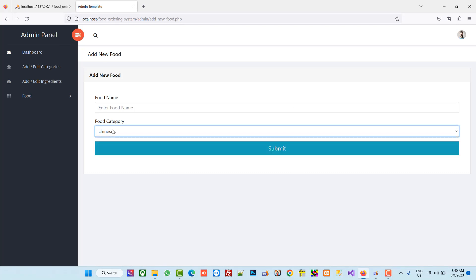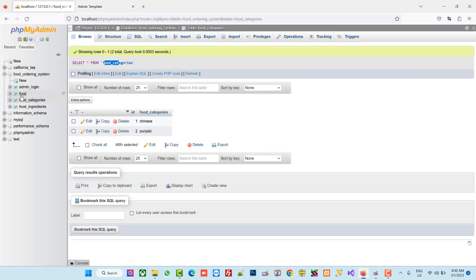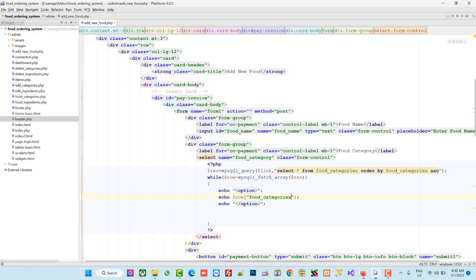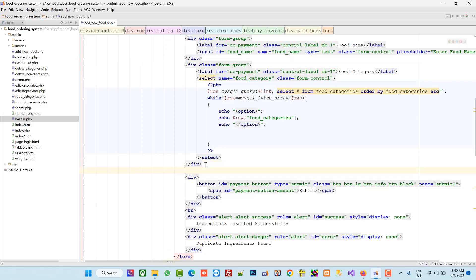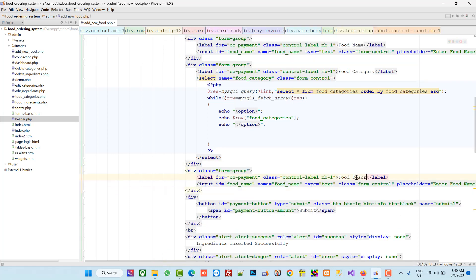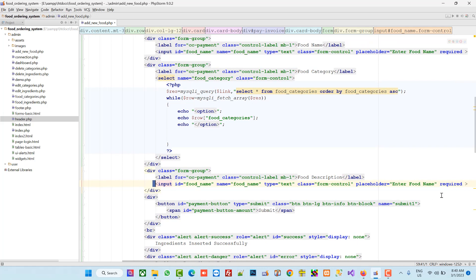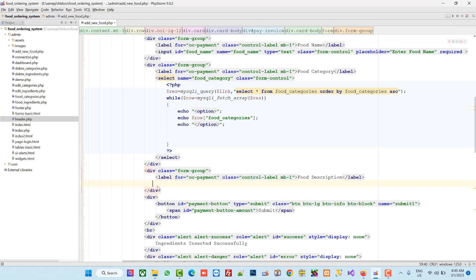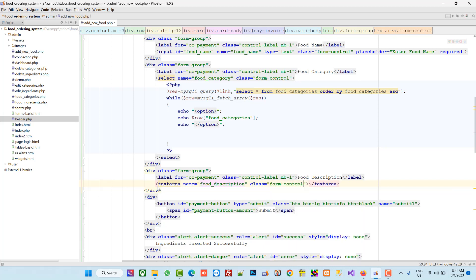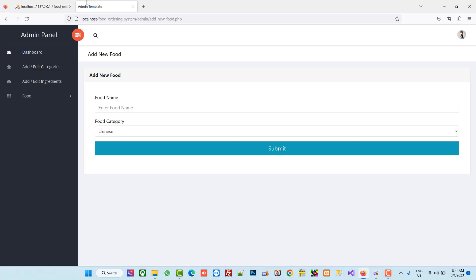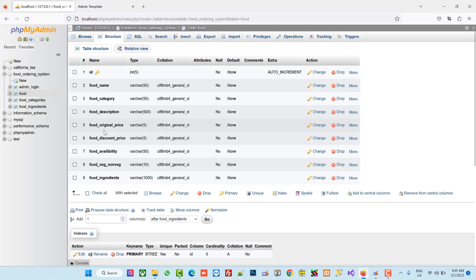Next is food description. I am going to copy the field and paste it for food description. For this field we need a textarea, so I remove the input and add a textarea with name 'food_description' and class 'form-control'.